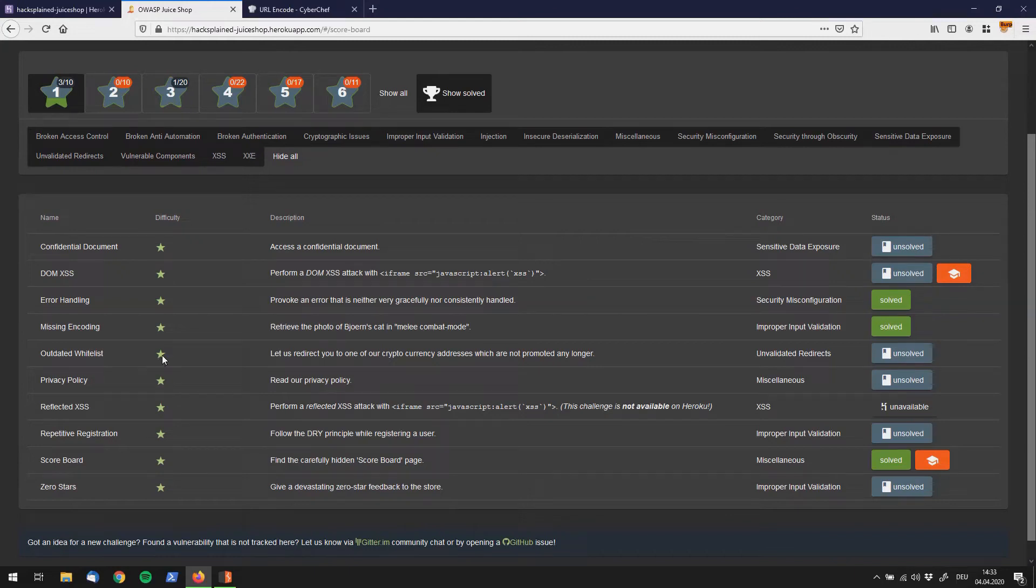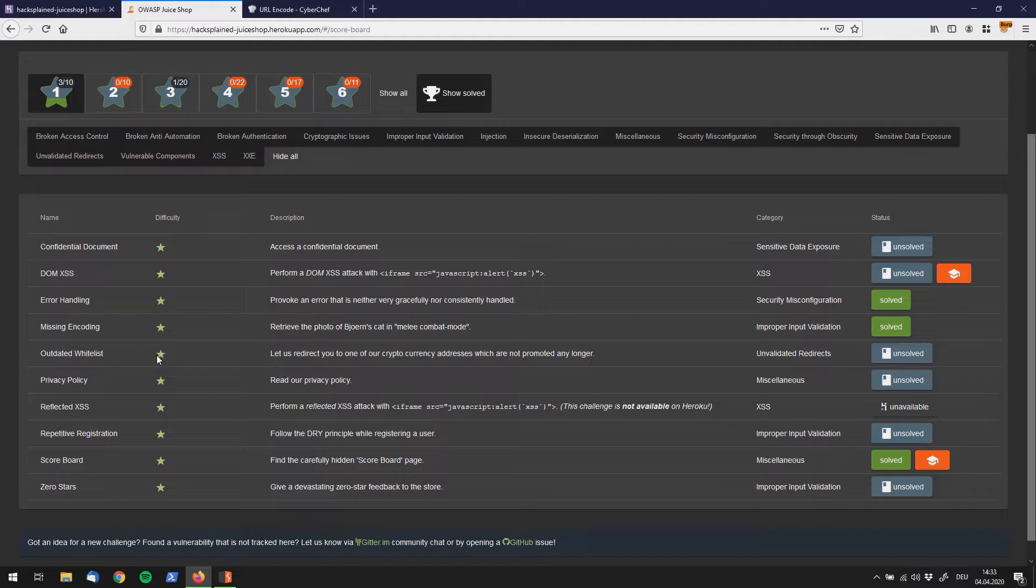Alright guys, welcome back to Hacksplain. We're still looking to find all the vulnerabilities out of the difficulty 1 list on OS2 shop.